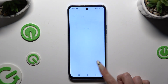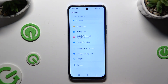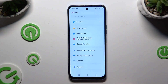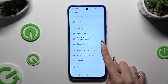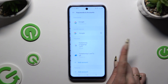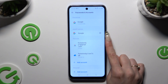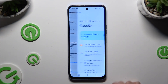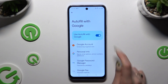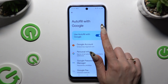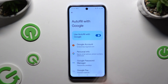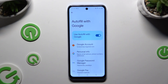Begin by launching Settings and scrolling down to access Passwords and Accounts. Then use the gear icon next to Google, and use the toggle next to 'Use Autofill with Google' to switch it off or on.